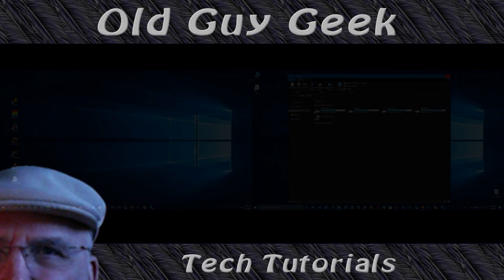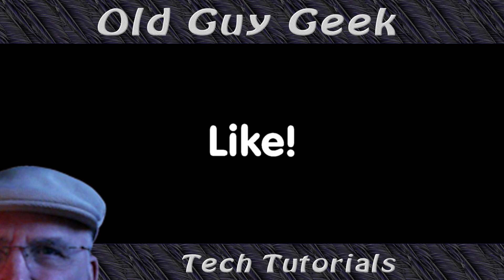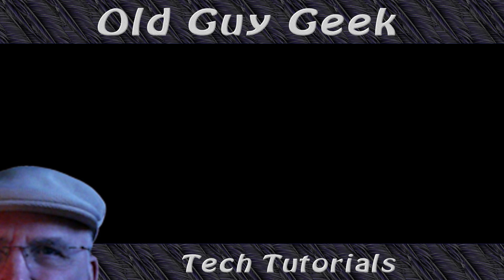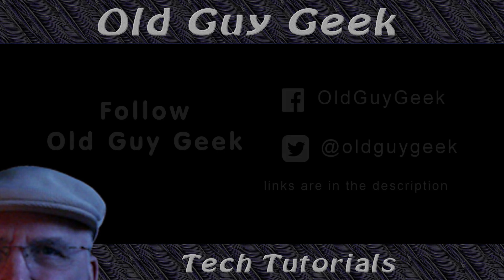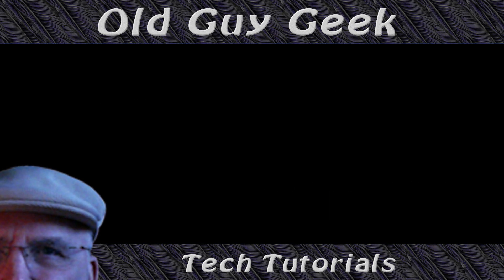If you found this video helpful, don't forget to like this video. If you want to get more, just subscribe to Old Guy Geek. You can also follow me on Facebook or Twitter - the links to those are in the description of this video.